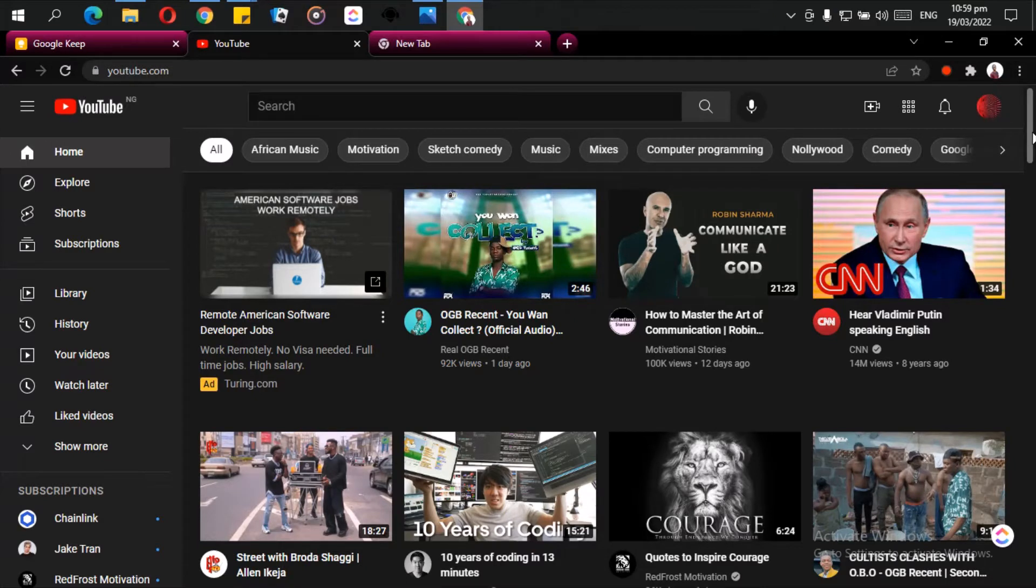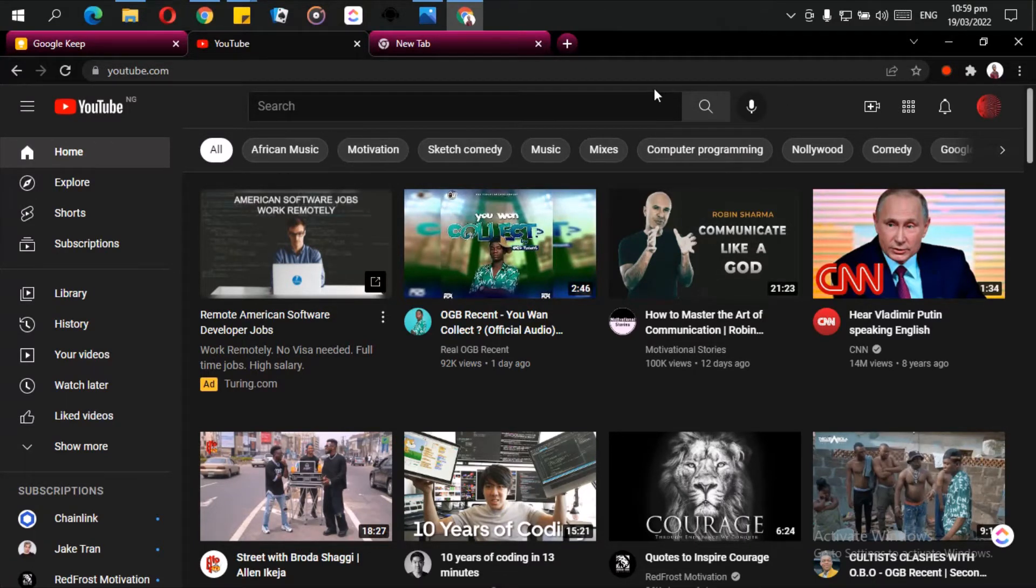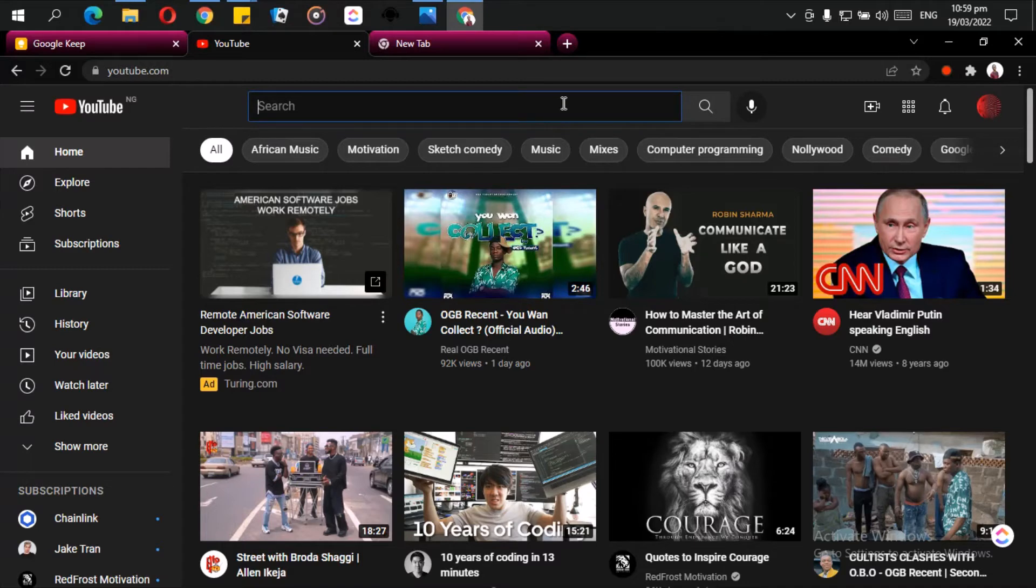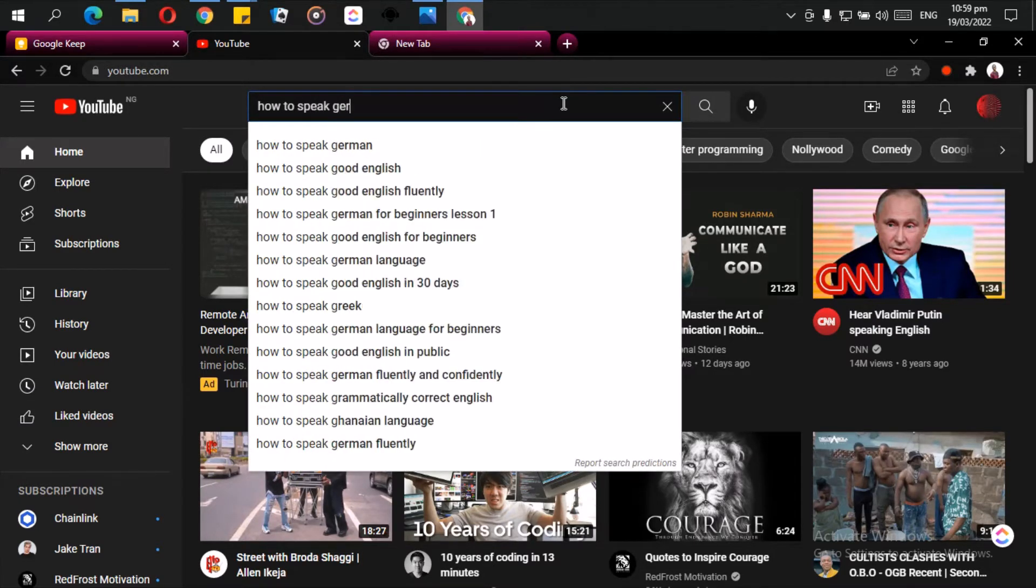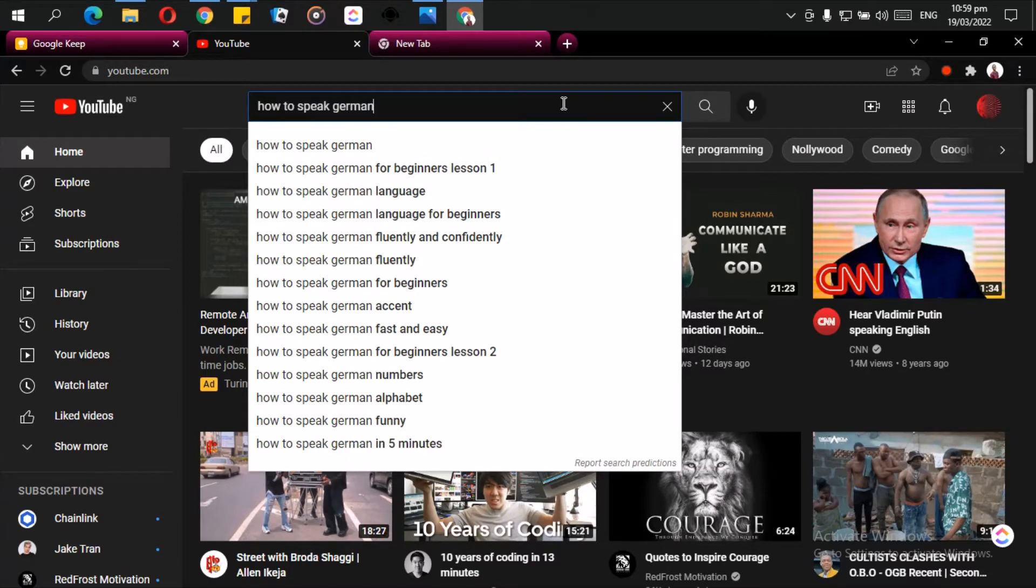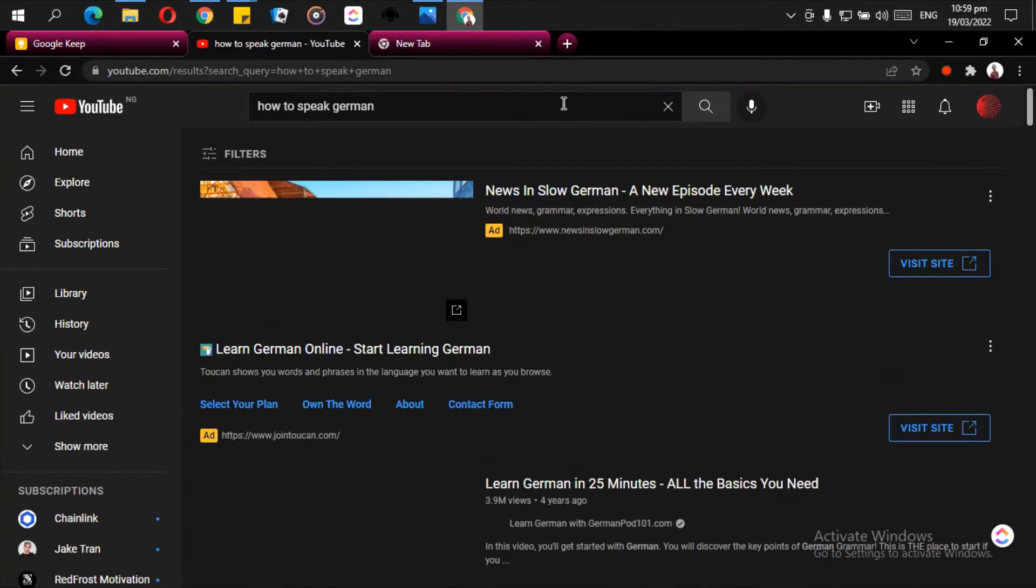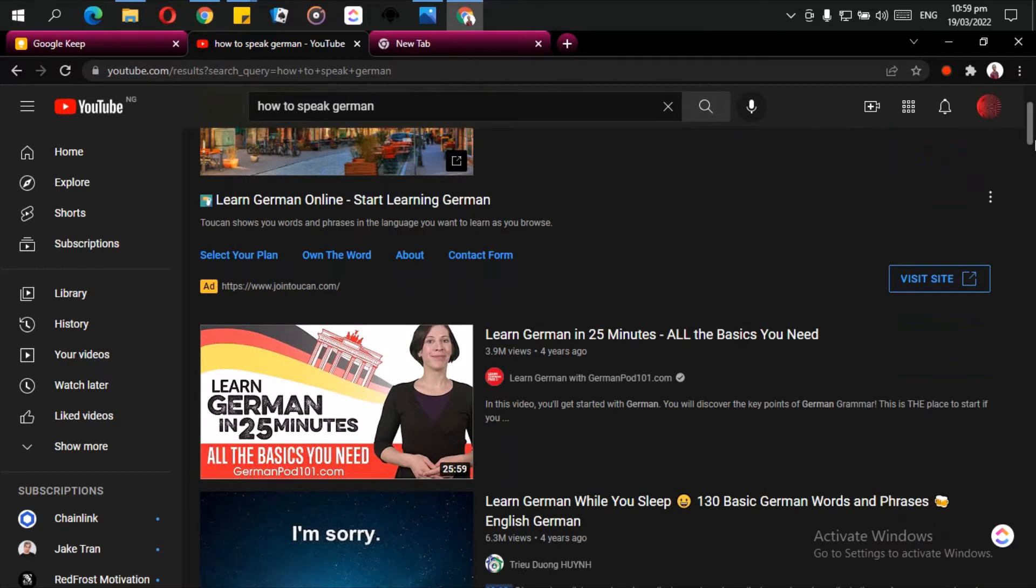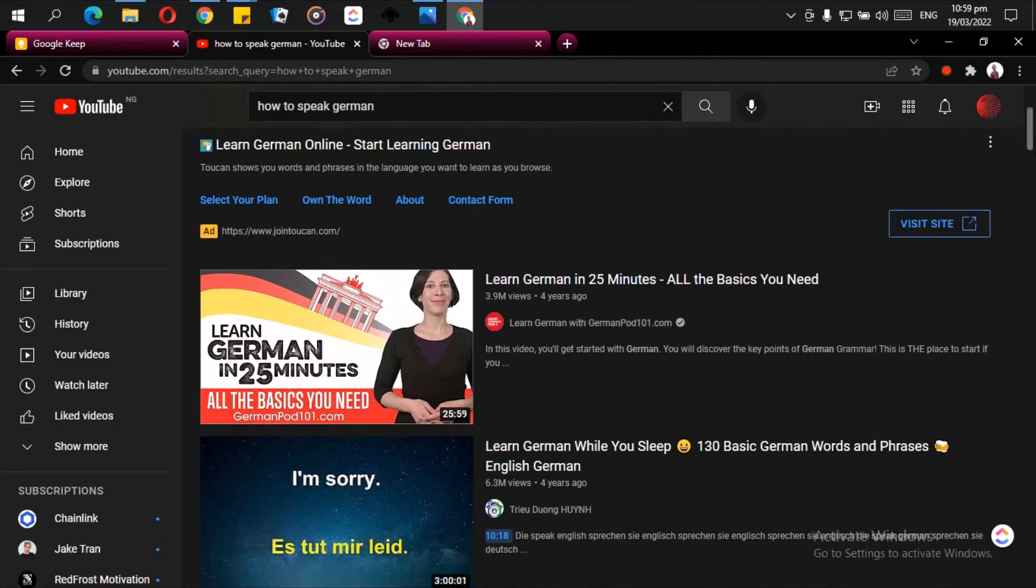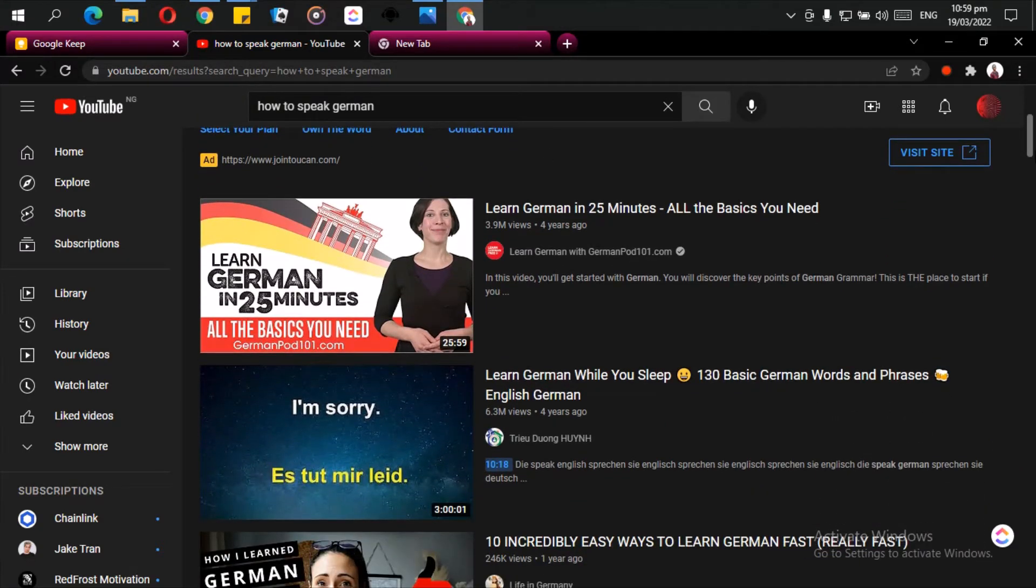So let's take for instance you want to learn how to speak German. So let us just search 'how to speak German.' There are a lot of videos here on it, a lot of videos on how to speak German.